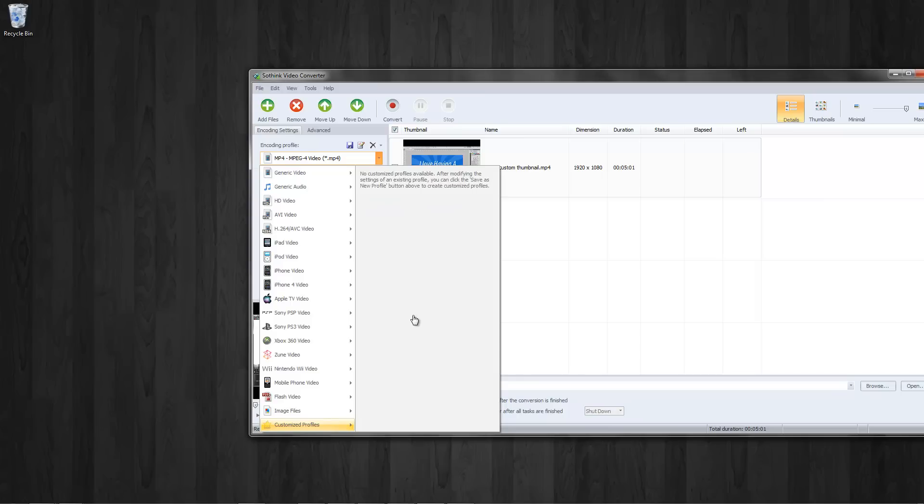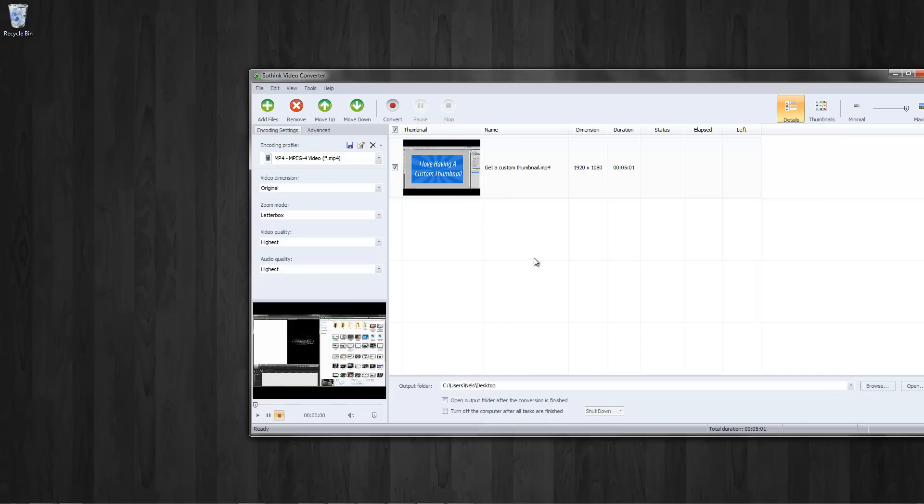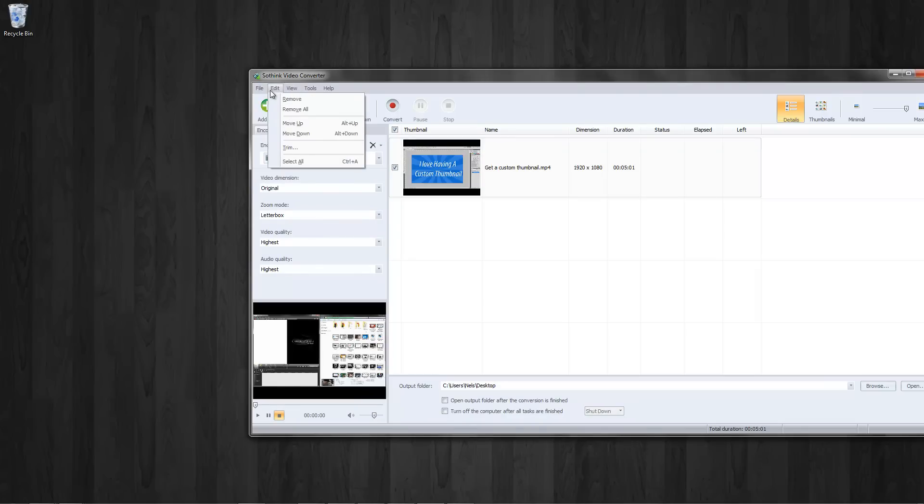No customized profile after modifying this thing. It's just saved as new profile. Interesting. Did not even know it had that. That's cool.